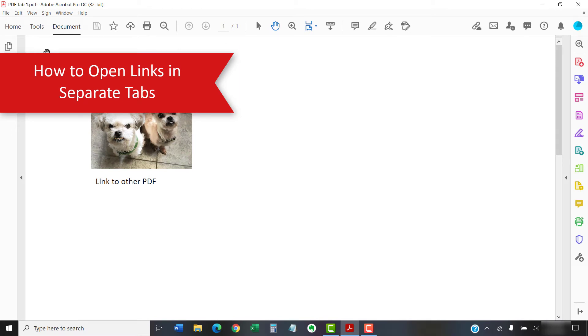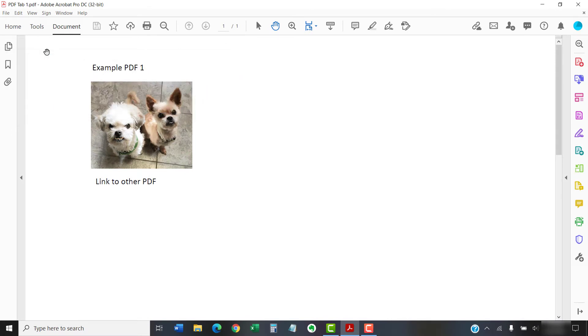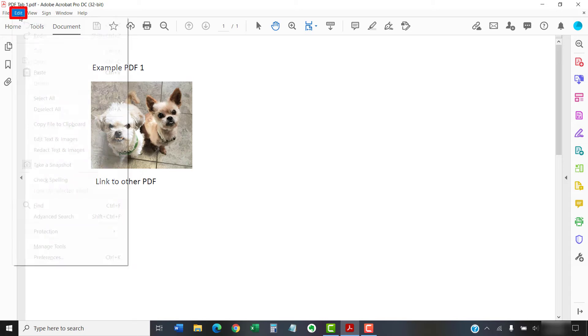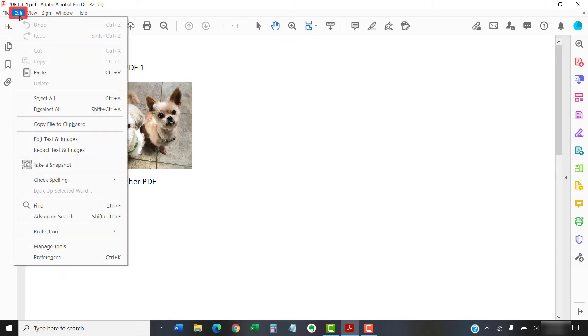You can perform these steps with or without opening a PDF. To begin, select the Edit tab. Mac users should select Acrobat or Acrobat Reader instead.